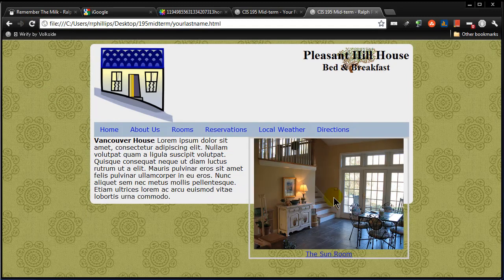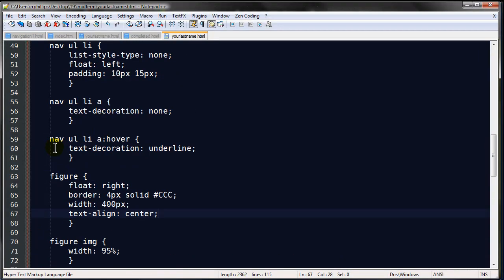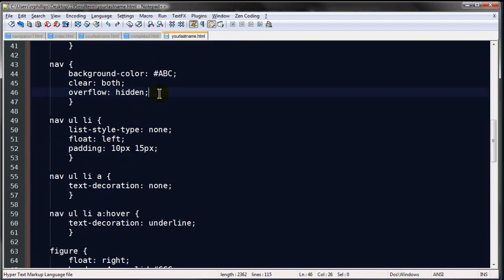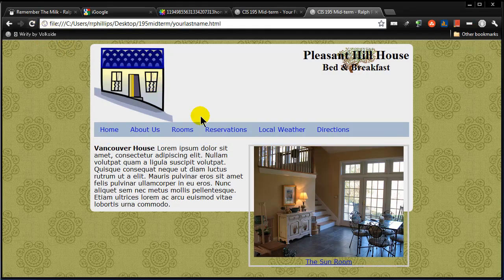The container stretching down can be fixed with the footer using a clear or the overflow hidden trick - I'm not too concerned about it right now. Things are looking pretty good. I'm going to add a little extra space - I'll go back up to the nav and do a margin-bottom of 20 pixels. That takes care of the sunroom graphic.